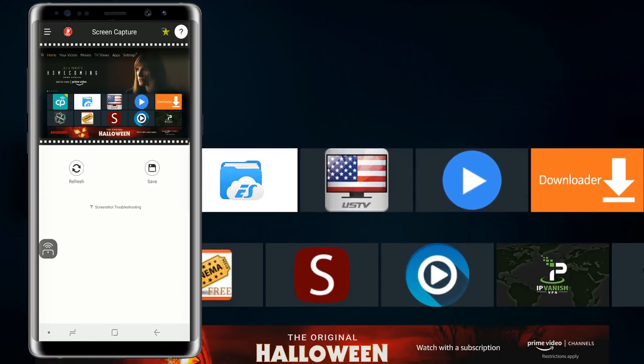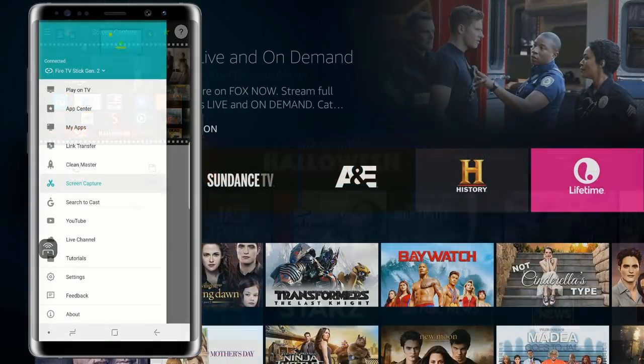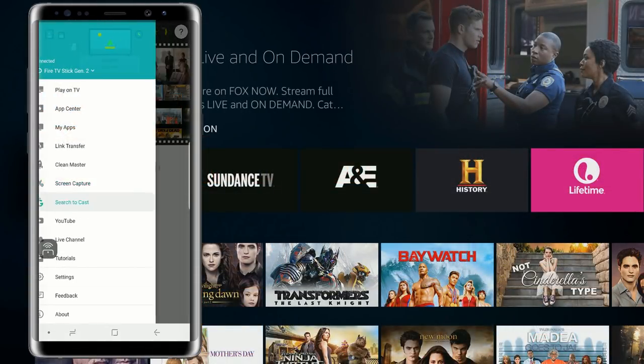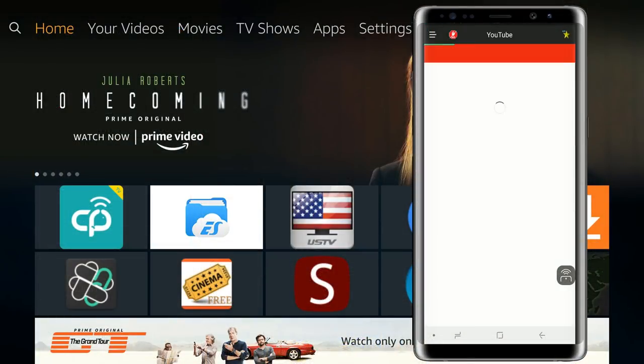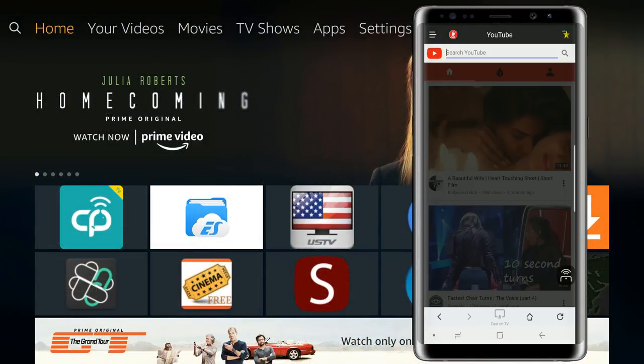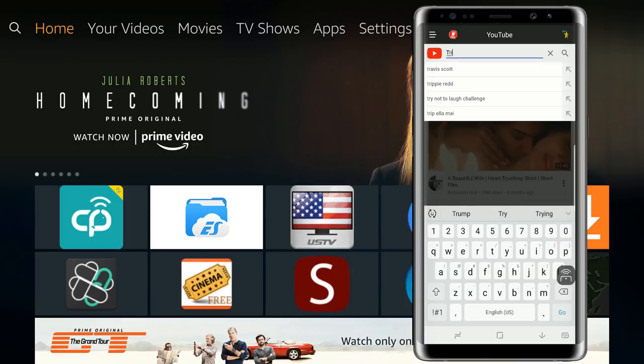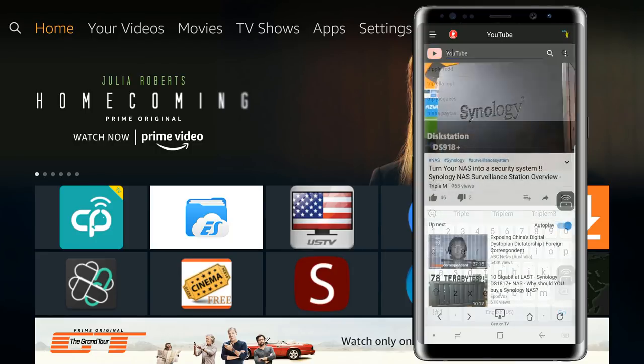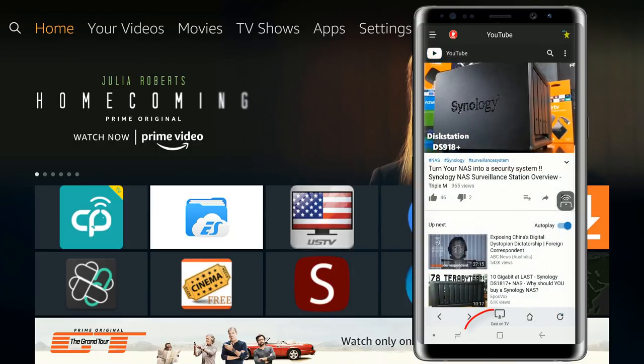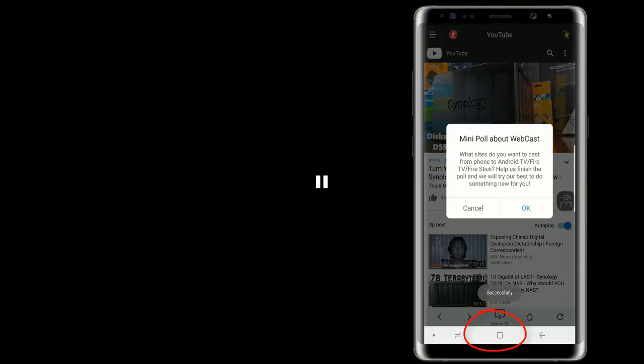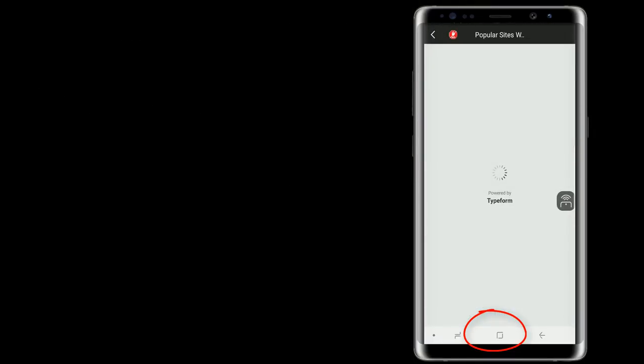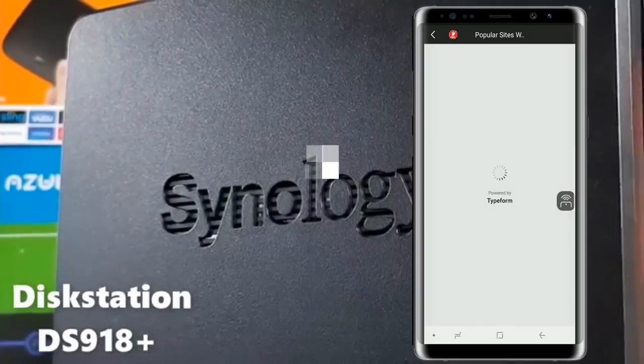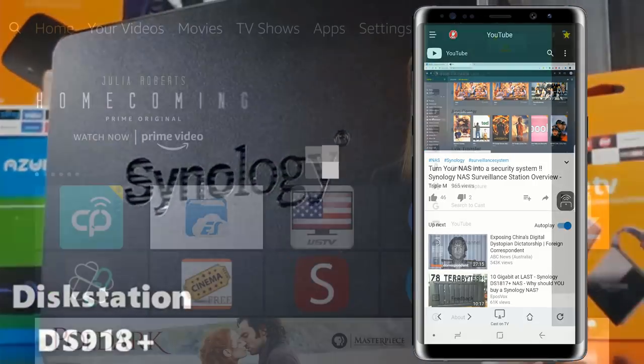We have screen capture. Basically it'll just start recording what's on your screen. If you guys are inclined to use that feature, it is there. We can search the cast. We have our YouTube application. Let's go ahead and click on that. We'll just search Triple M here. We'll go ahead and start playing it. Button right here in the middle, we'll just click on it. It'll go ahead and start playing on your device.